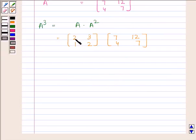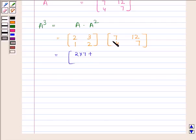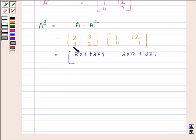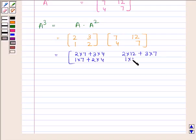Now we will multiply the first row of A with the two columns of A² to find A³. So we have 2 into 7 plus 3 into 4, and 2 into 12 plus 3 into 7. For the second row we have 1 into 7 plus 2 into 4, and 1 into 12 plus 2 into 7.